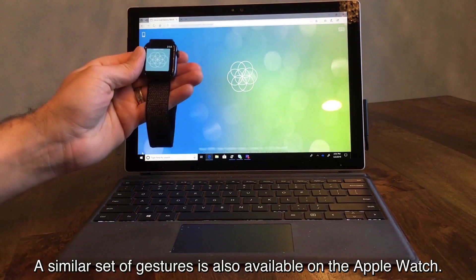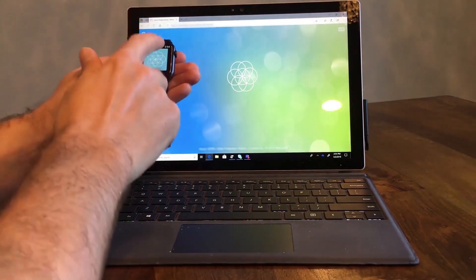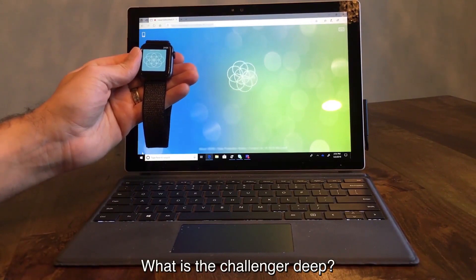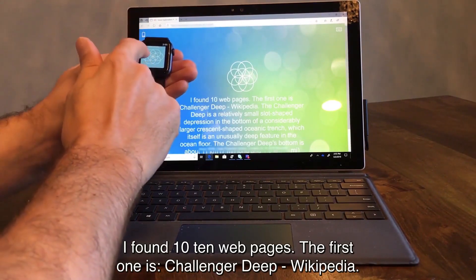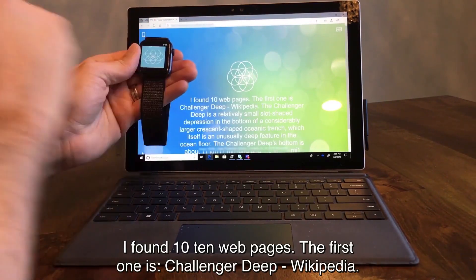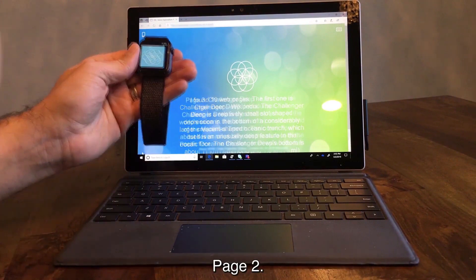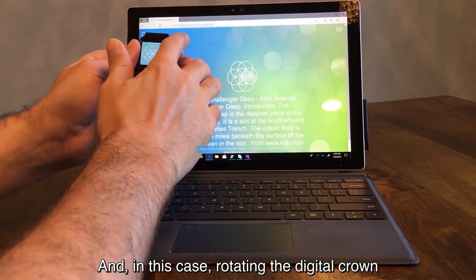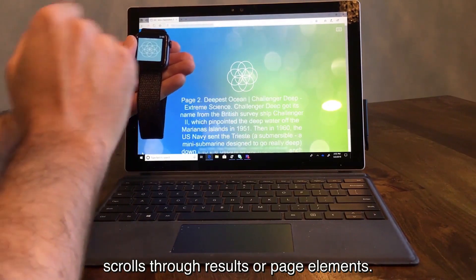A similar set of gestures is also available on the Apple Watch. What is the Challenger Deep? I found ten web pages. The first one is Challenger Deep, Wikipedia. Page two. And in this case, rotating the digital crown scrolls through results or page elements.